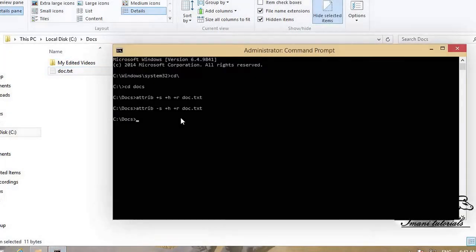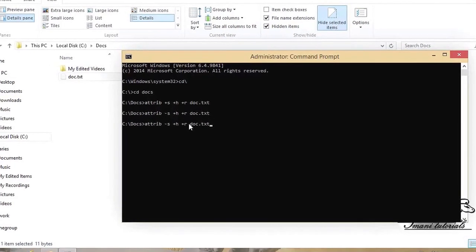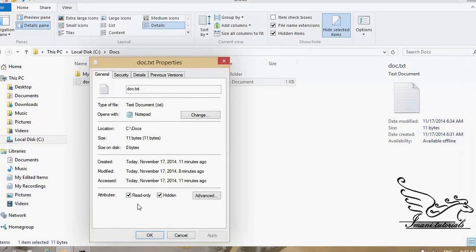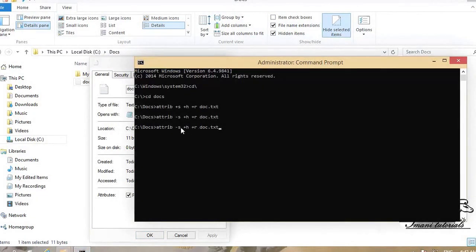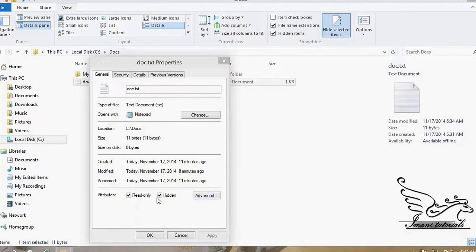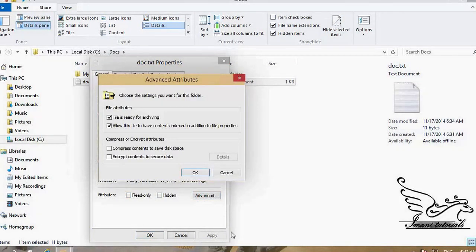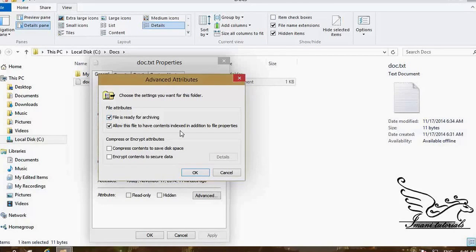If I want to remove the hidden or read-only attributes I can do the same with '-h' or '-r'. By right-clicking the file and going to Properties, I can see that both Read Only and Hidden have a check — because I added those attributes using the plus arguments in the attrib command. There are other attribute types such as archive. In the Properties > Advanced section, 'File is ready for archiving' corresponds to the '+a' flag in the attrib command.